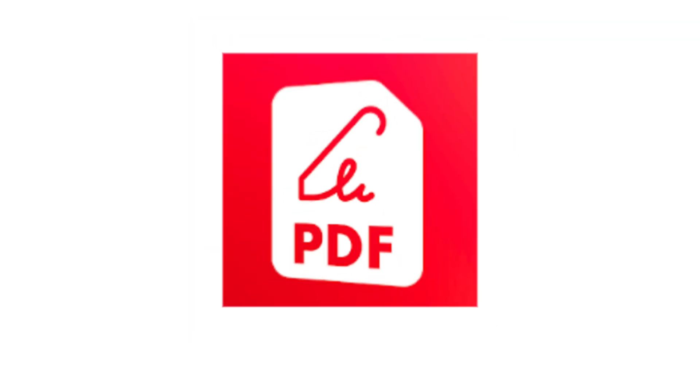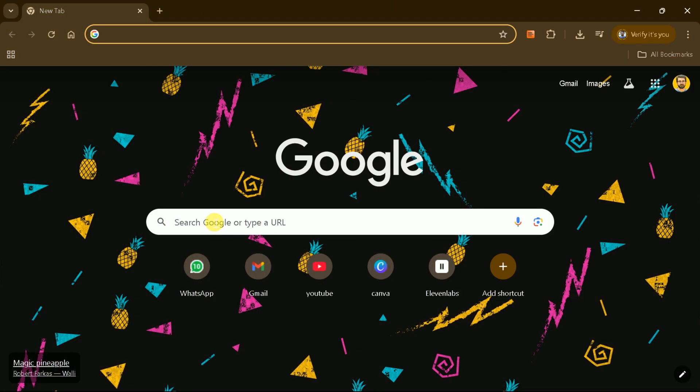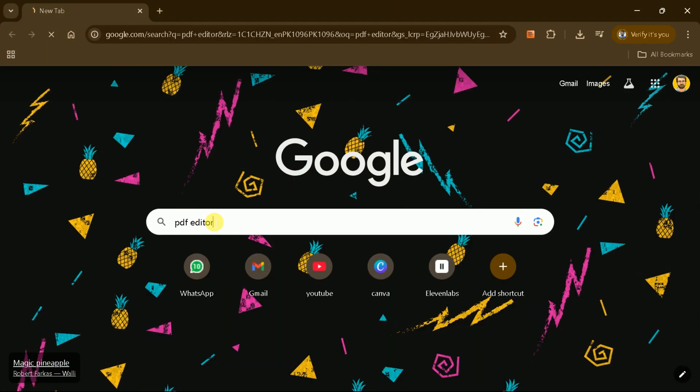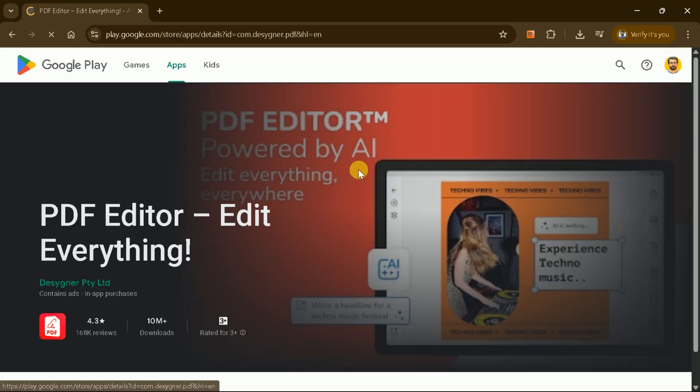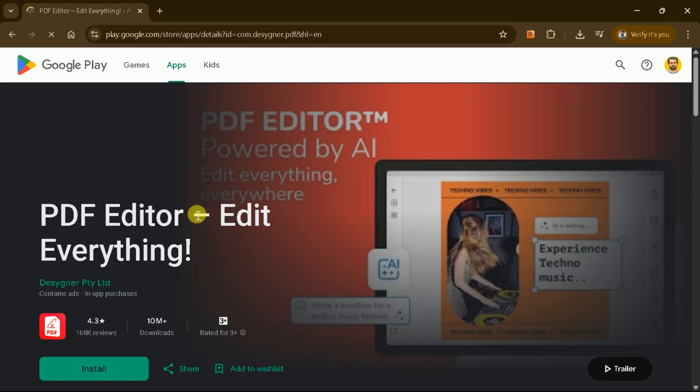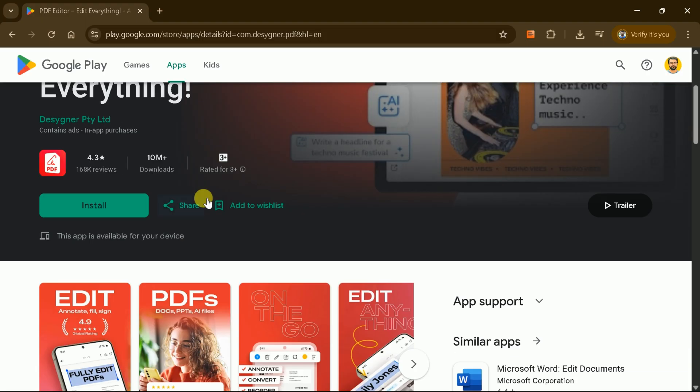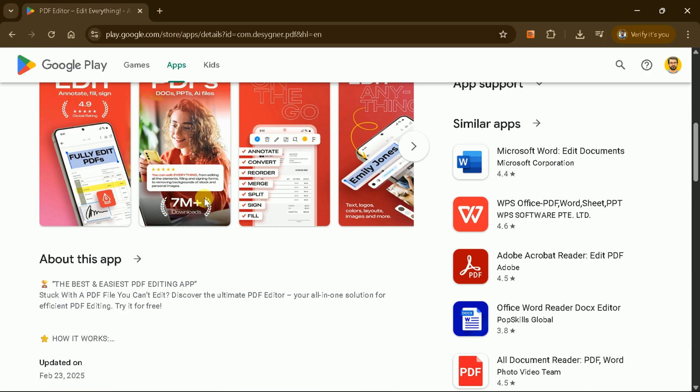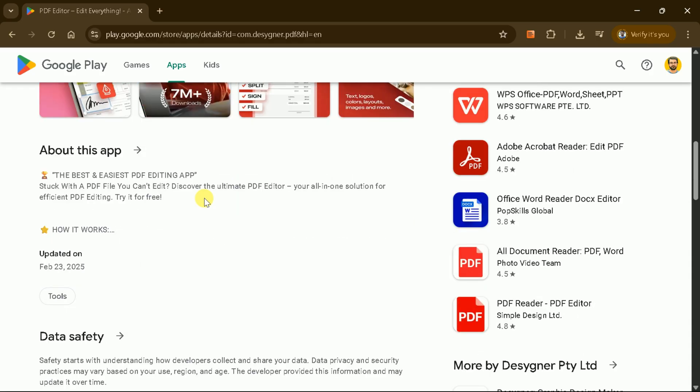The third tool is PDF Editor, which you can find by searching in your web browser. This is primarily a mobile application, the most recommended mobile PDF editor. You can edit, modify text, images, and layouts, access fonts, vectors, and work on creative projects directly from your mobile device.